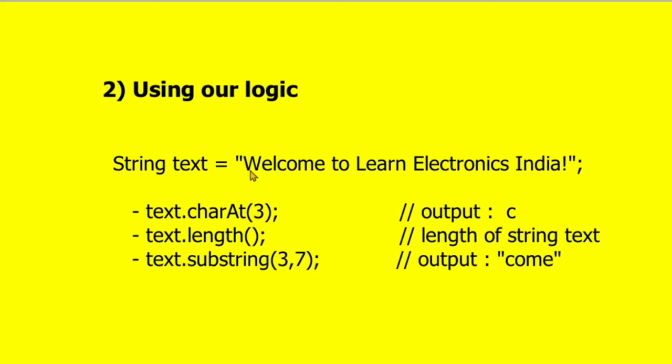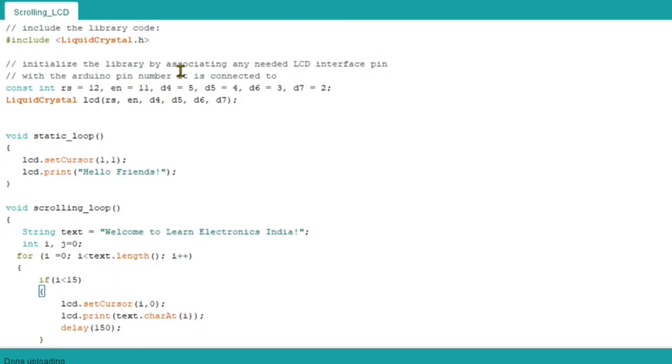Now it's not like any magic that we are going to scroll the LCD. The only thing is that first time we are printing these 16 letters, and next time we are selecting the substring starting from 'e' to the next 16 letters. Similarly from the next, and we print from the starting - the cursor point will be zero comma zero only. This is how you will feel that the LCD is scrolling or text is scrolling.